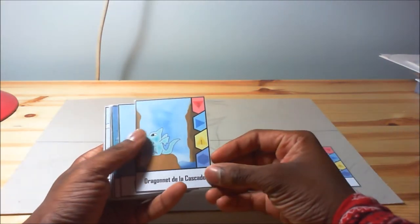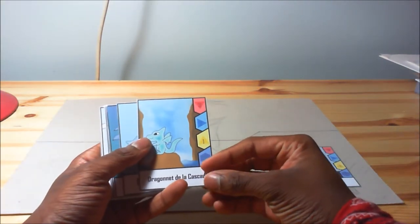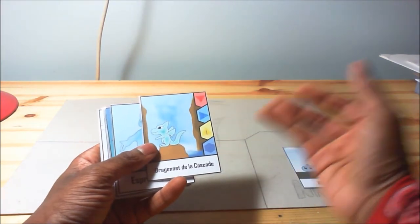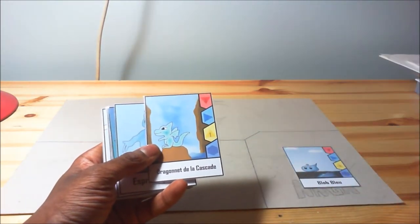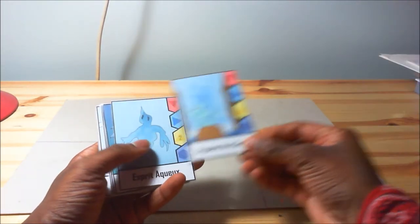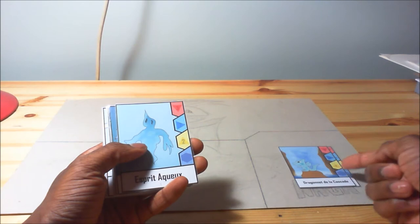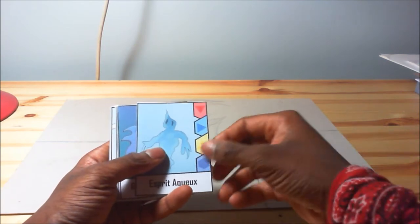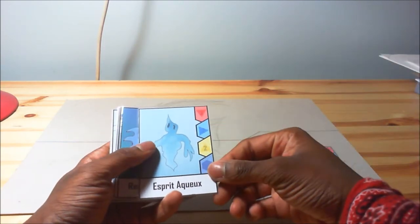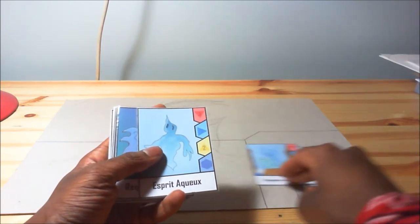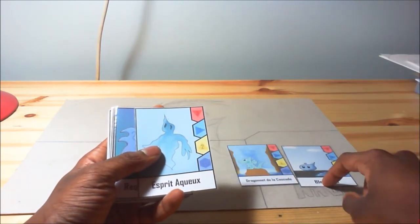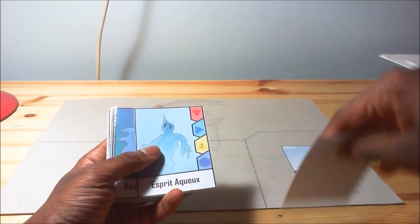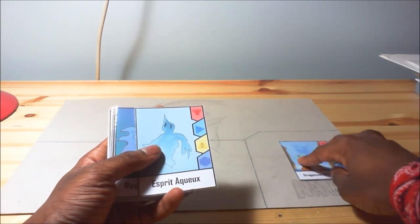Then we've got the Dragon de la Cascade, which is also a water creature, level 1 as well, pretty simple and pretty cool. Here we've got the water spirit. Actually this means blue blob and the waterfall dragon.